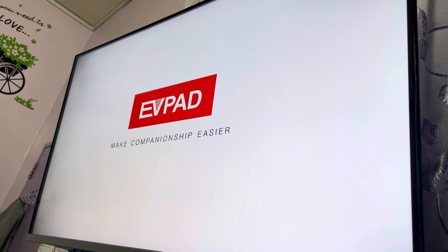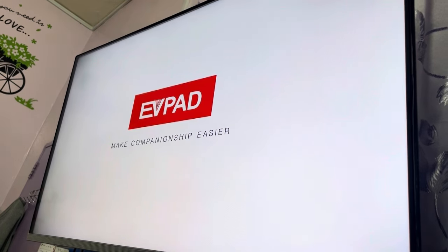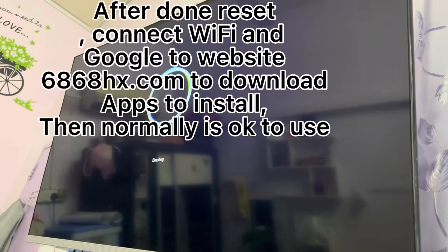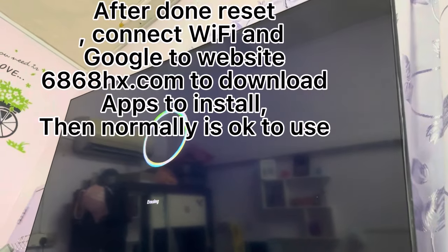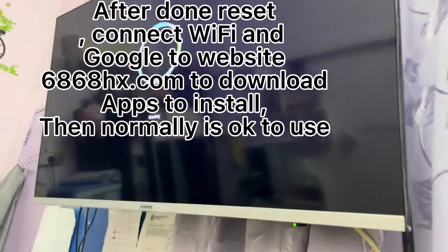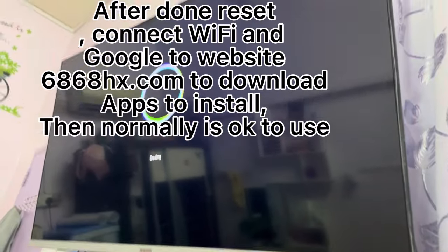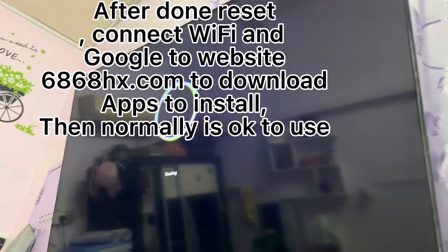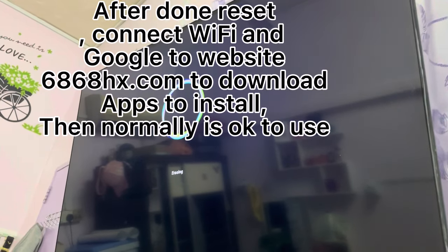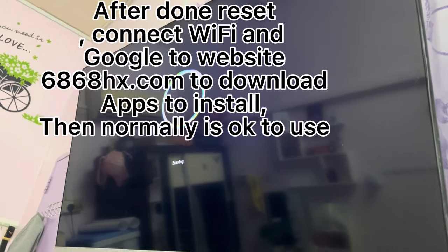So done — factory reset. Ok. So just waiting.